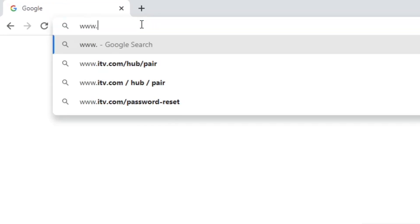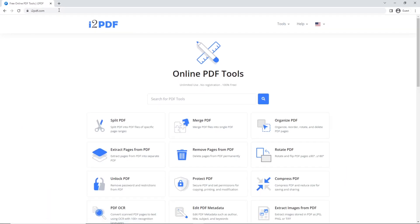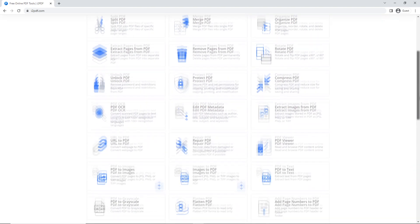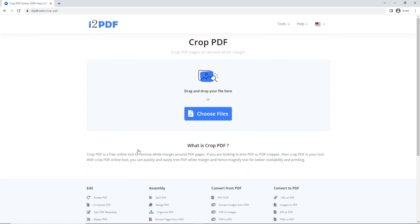Hello and welcome to i2pdf tutorials. Today we're going to learn how to crop PDF pages and remove white margins. To start, go to Crop PDF and choose your files.